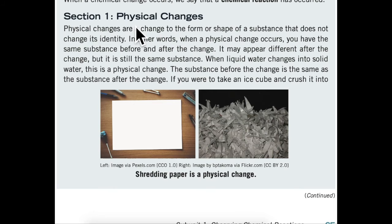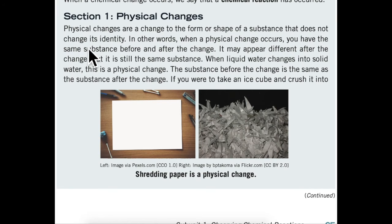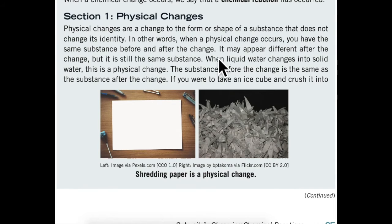Section 1: Physical changes. Physical changes are a change to the form or shape of a substance that does not change its identity. In other words, when a physical change occurs, you have the same substance before and after the change. It may appear different after the change, but it is still the same substance.